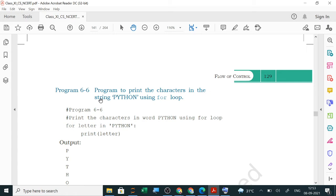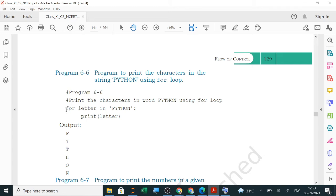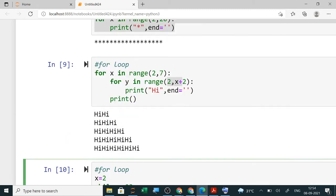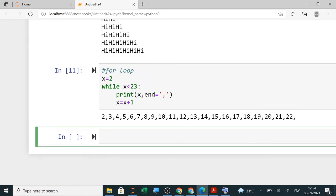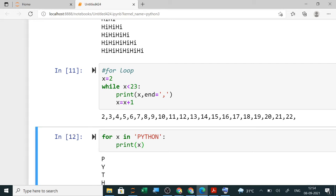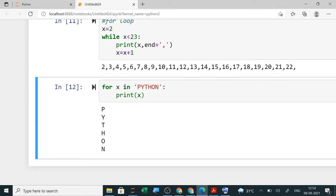For example, a program to print characters of the string 'python' using a for loop: for x in 'python': print(x). It prints each letter one by one — first P, then Y, then T, and so on. This loop executes six times since 'python' has six characters. In the question paper, if asked how many times the loop executes, the answer is six times; if asked for output, you write the letters vertically.